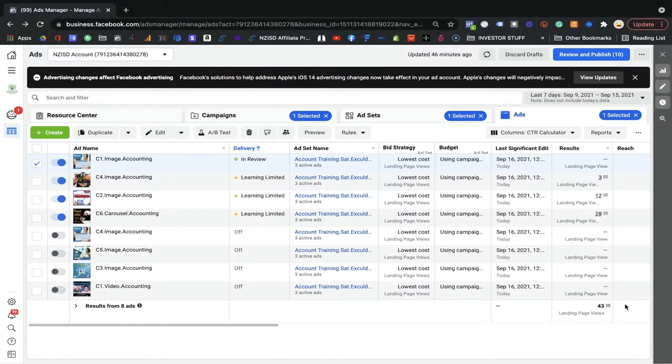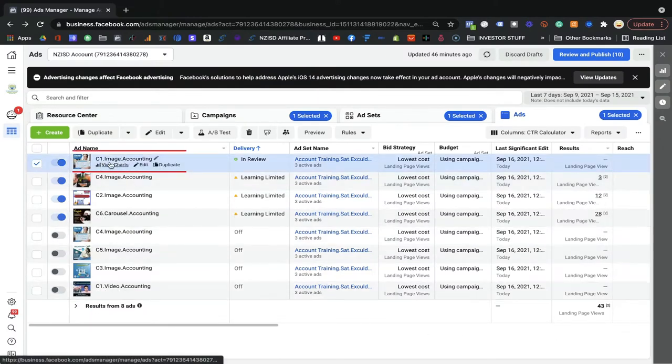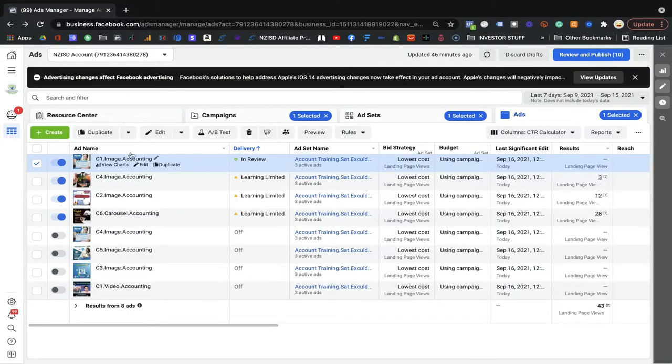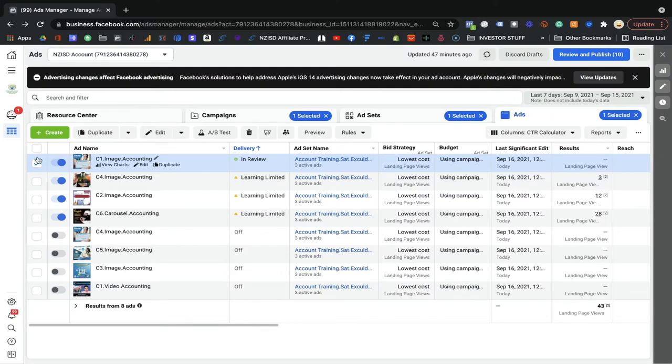If you show your ad one way again and again, your target audience can get frustrated. You do not need to create all new ads every time — that's the great tip. You can duplicate. On the screen here, for example, last day we created this ad — C1 image accounting — we wrote all the text, all the headlines, and published it. It's in review at the moment.